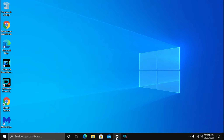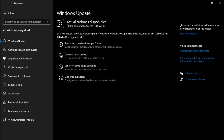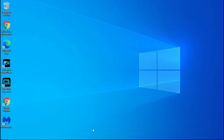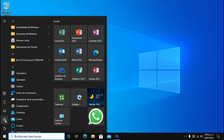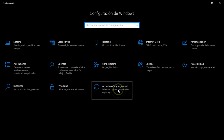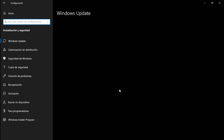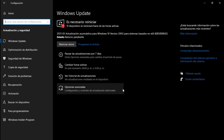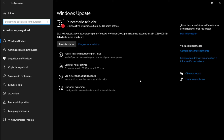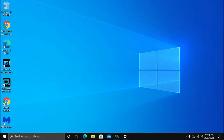Vamos a ver si ya terminó la actualización. Nos vamos a la ruedita de configuración, actualización y seguridad. No tardó mucho, unos 20 minutos más o menos. Dice actualización acumulativa para Windows 10 versión 20H2, para sistemas basados en x64. OK, reinicio pendiente. Vamos a reiniciar nuestro equipo.